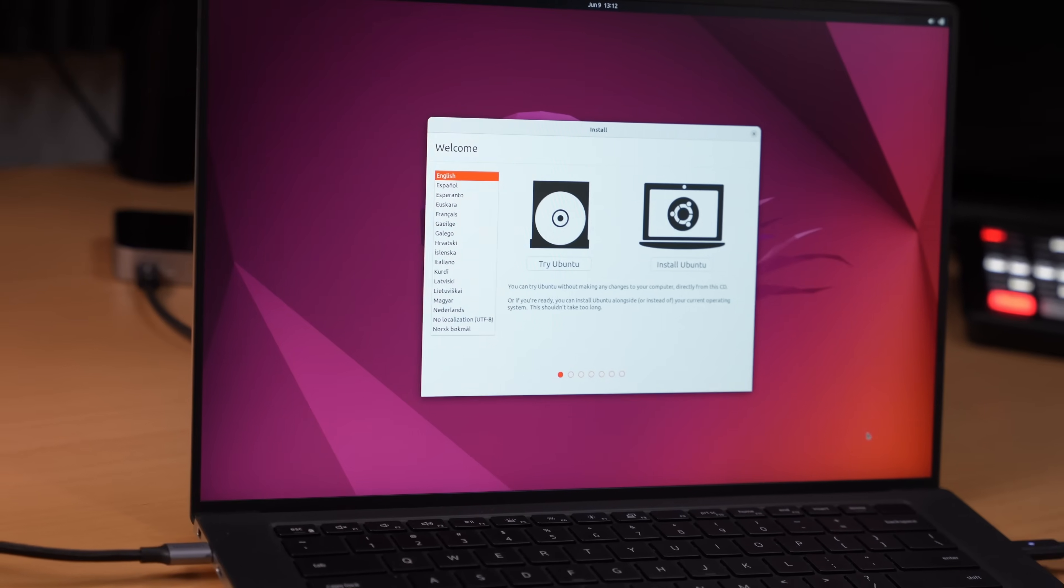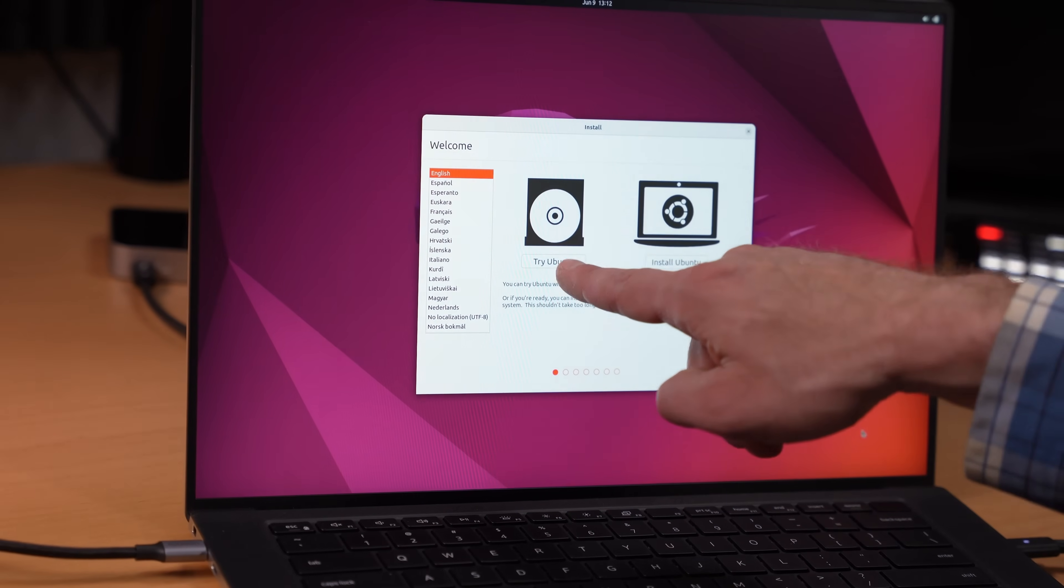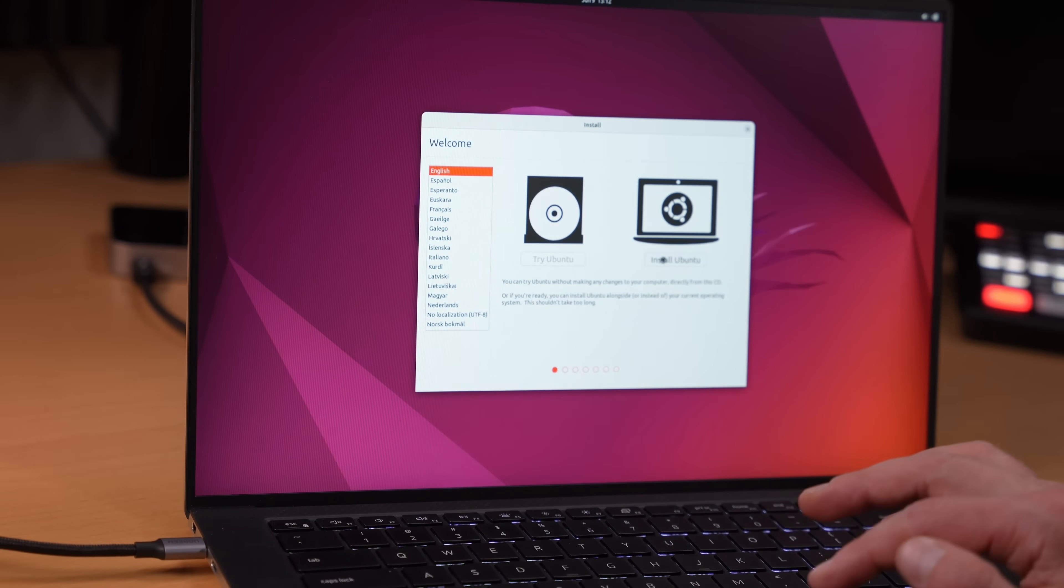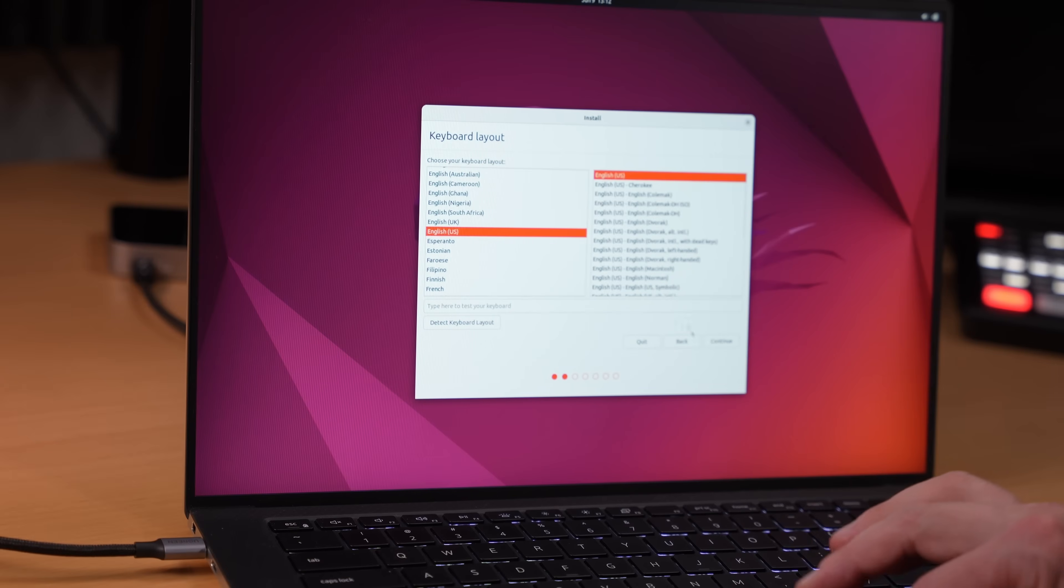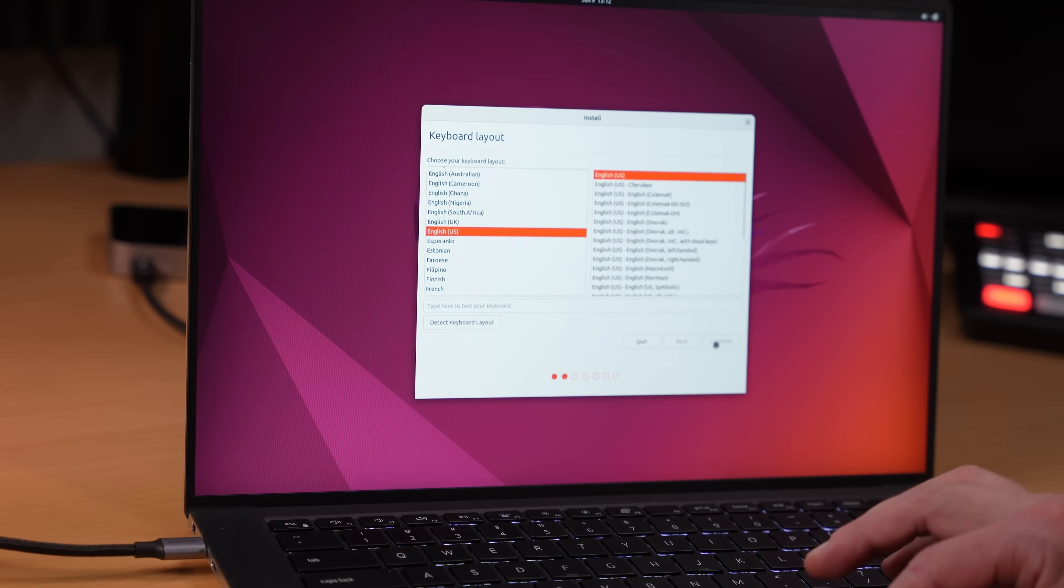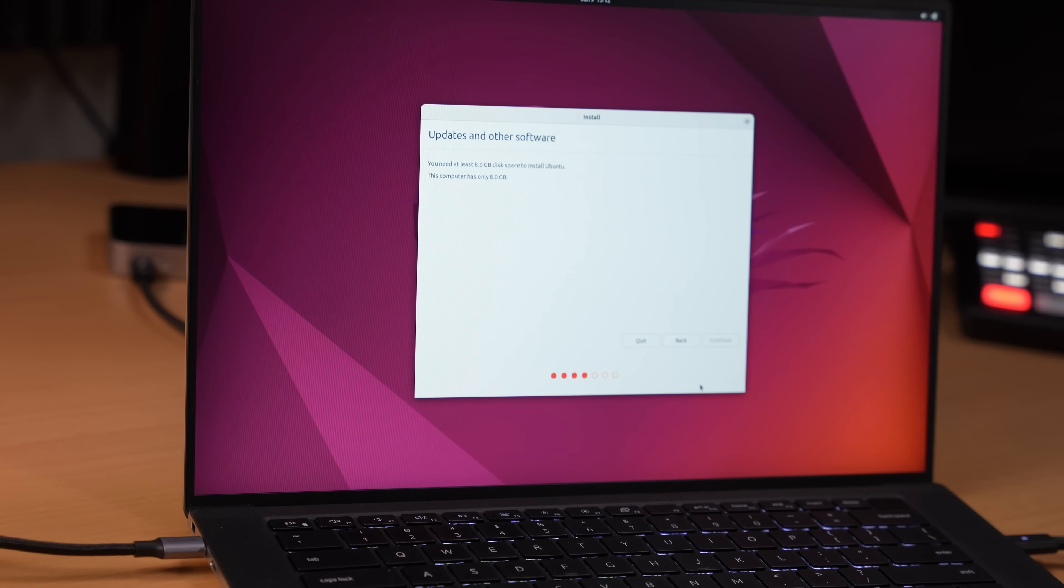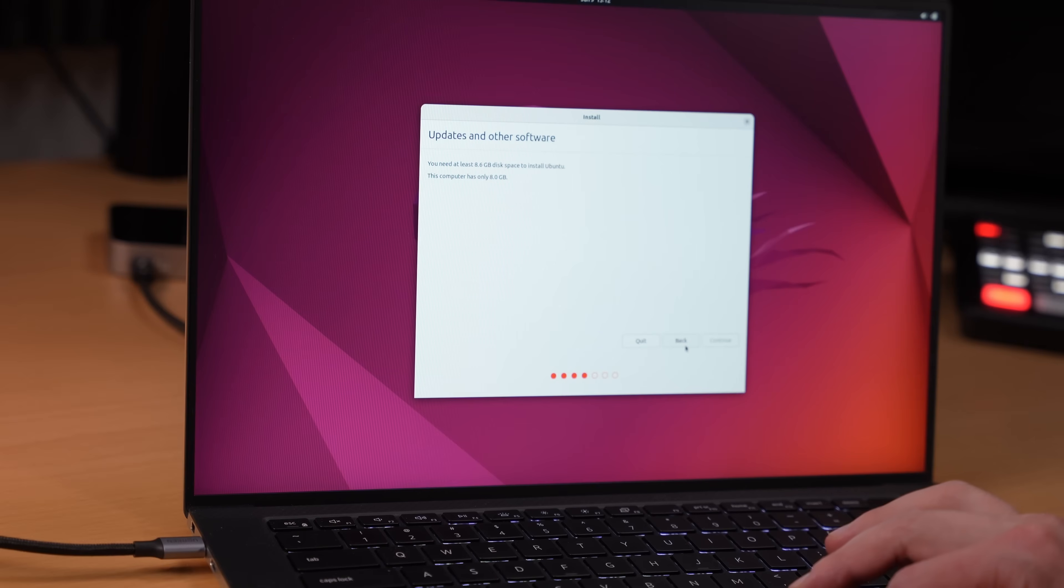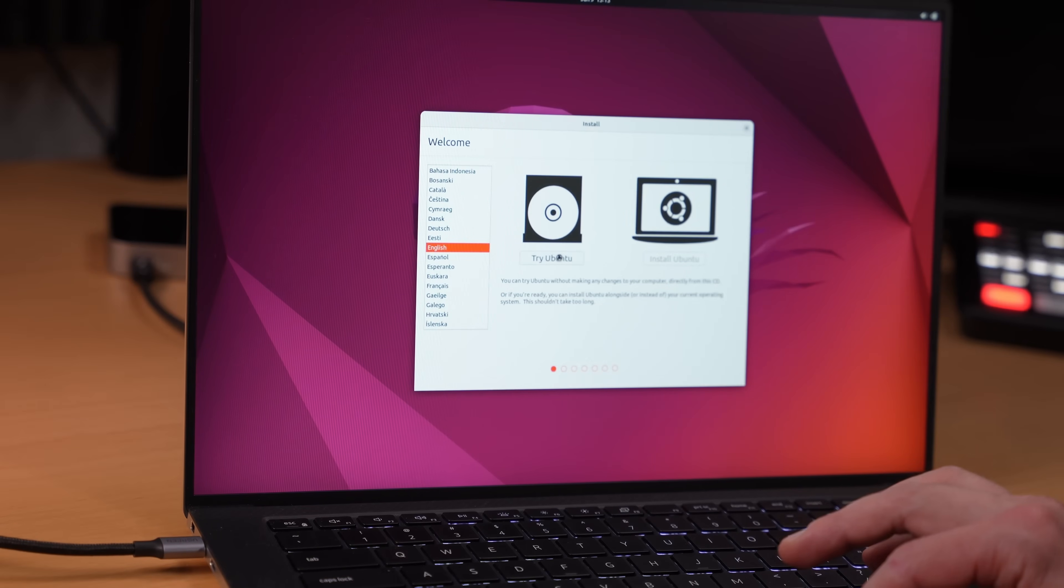All right. So here we get an option. Do we want to try it or do we want to install it? We want to install it. English, continue. You need at least eight gigabytes disk space to install Ubuntu. This computer has only eight gigabytes. What happened there?